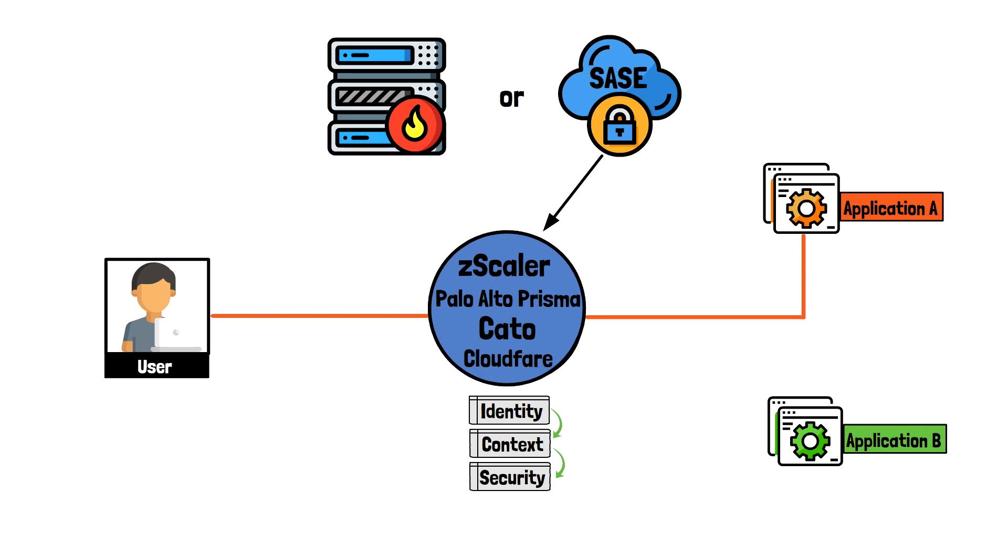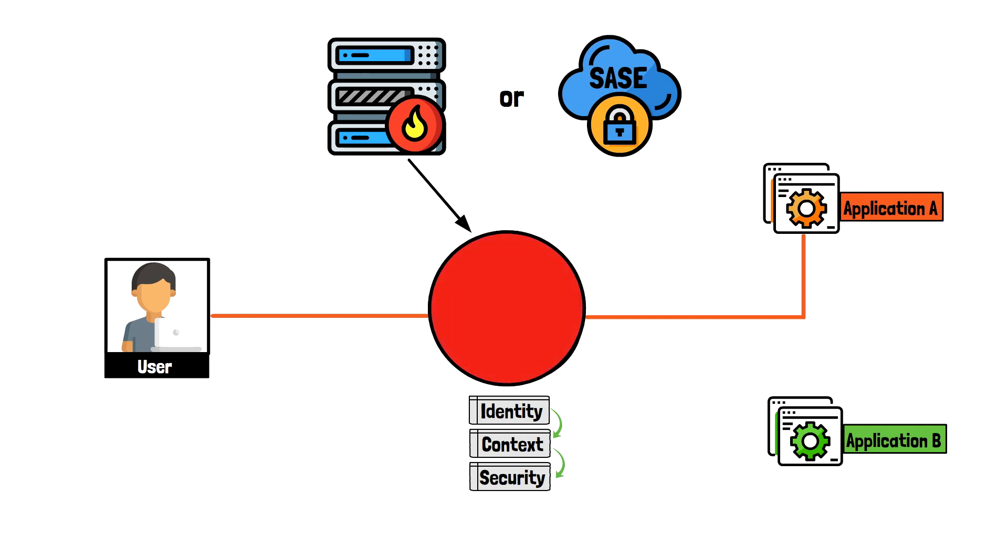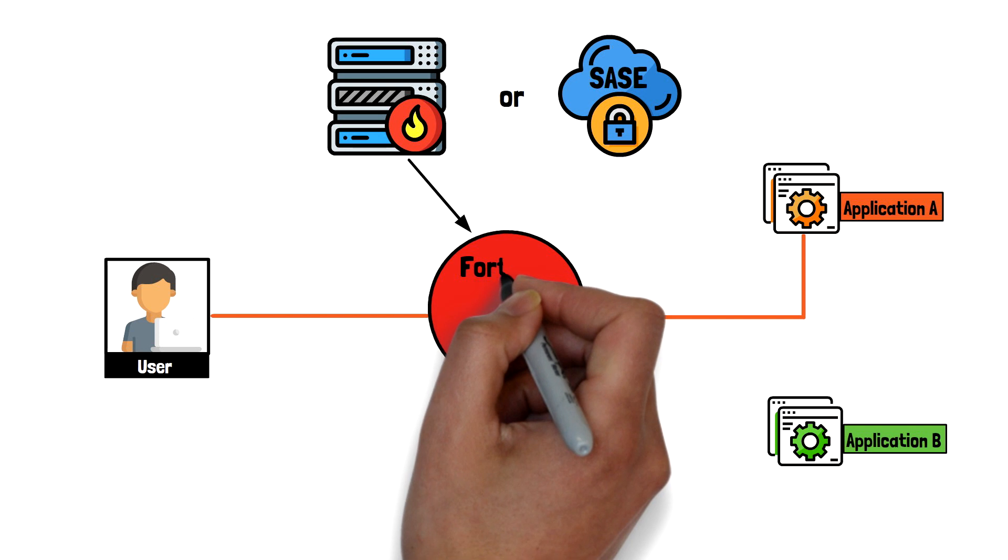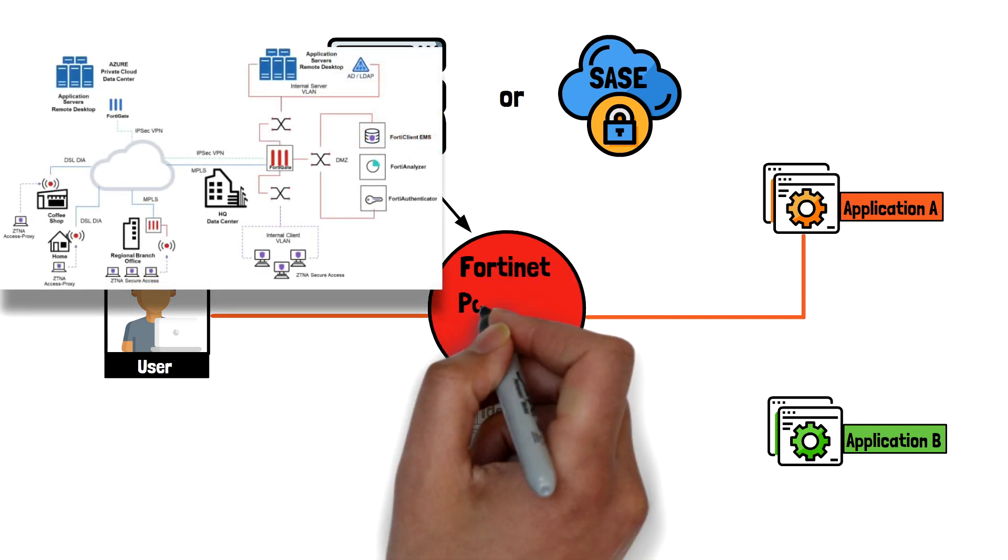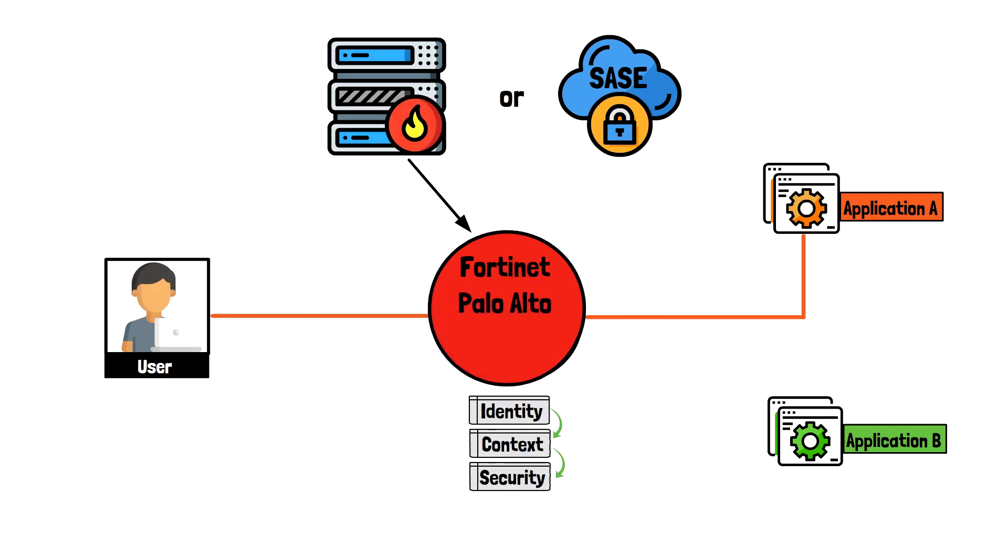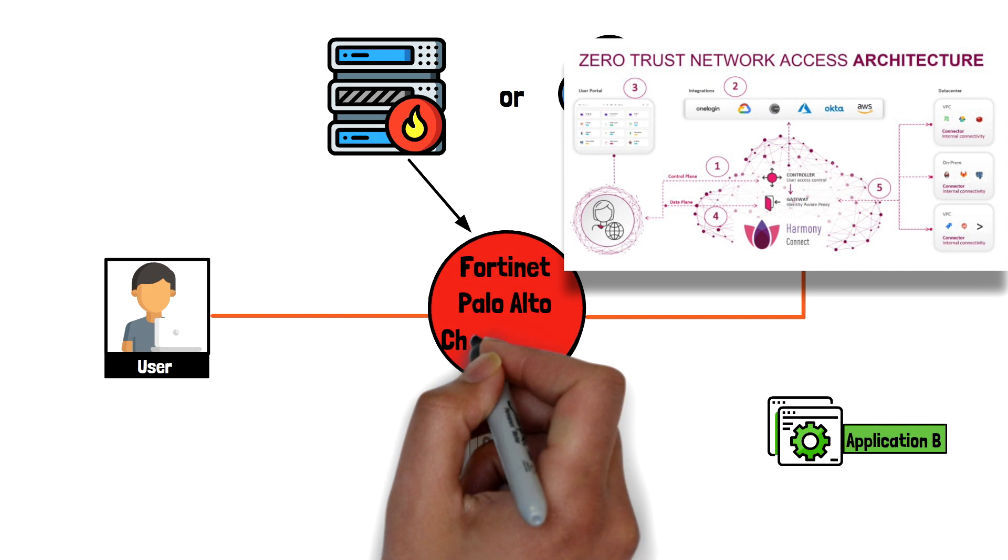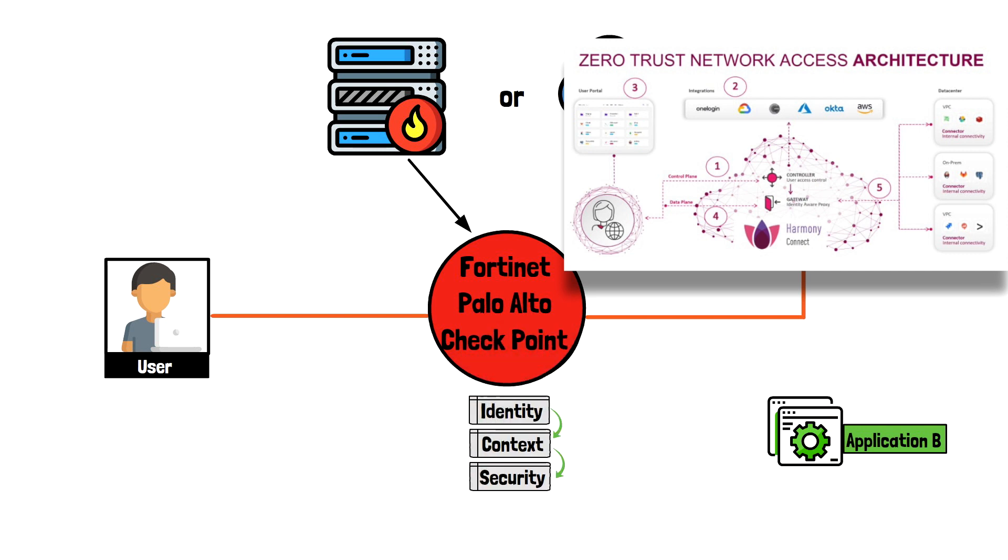If your application and services are hosted on-premise, for example, in the data center or an HQ location, the Trust Broker could be a network equipment like a firewall. Example of these would include Fortinet, Palo Alto, Checkpoint, and of course many others.